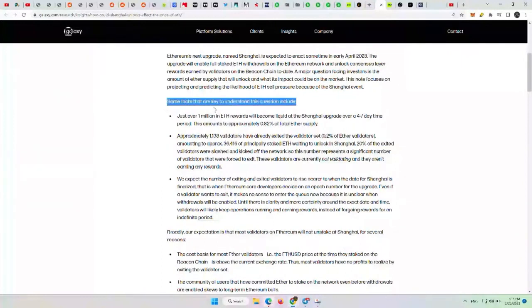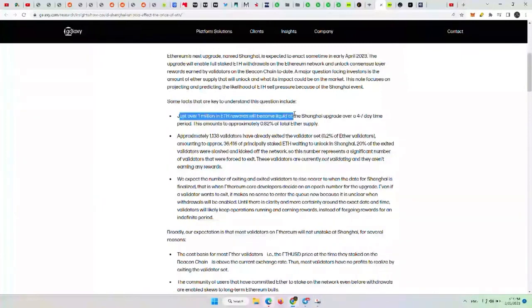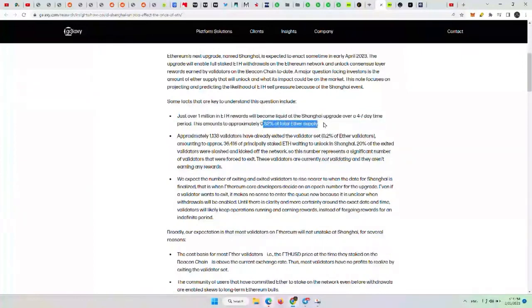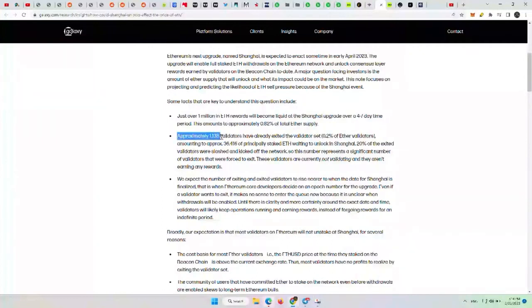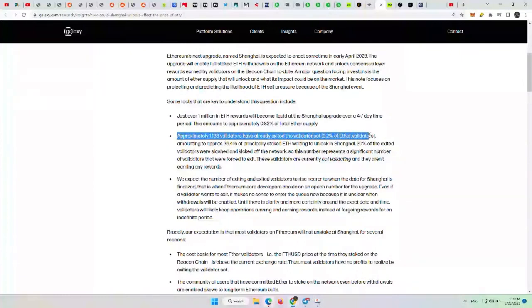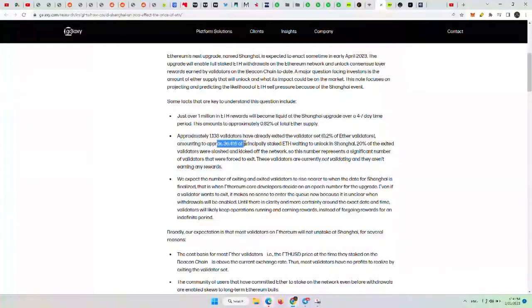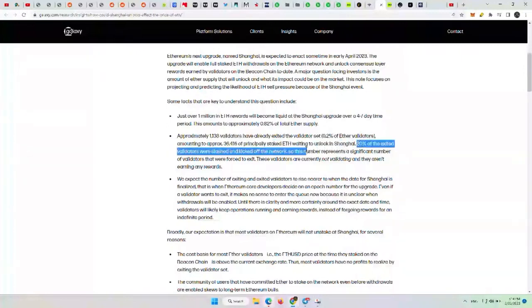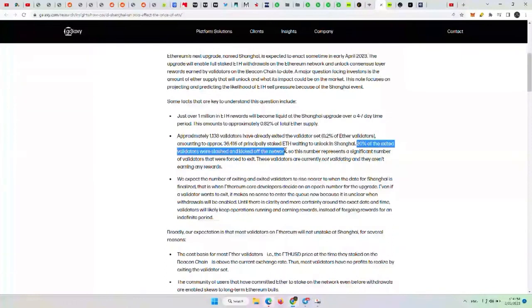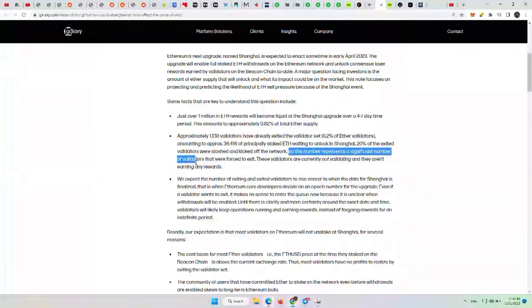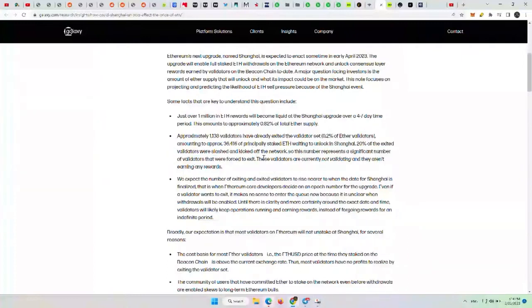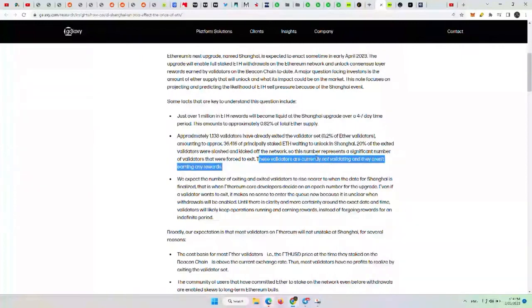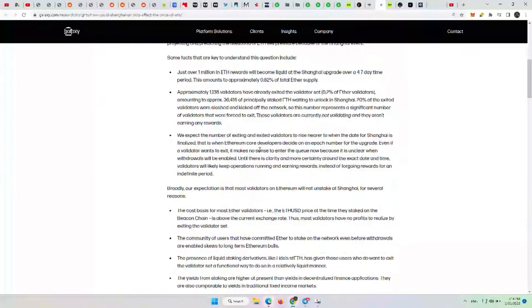Some facts that are key to understand: just over a million in ETH rewards will become liquid at the Shanghai upgrade over a four to seven day time period. This amounts to approximately 0.82% of total ETH supply. So less than 1% of its supply will be able to become unlocked or liquid. Approximately 1,138 validators have already exited, which is 0.2% of ETH validators amounting to approximately 36,416 of the principally staked ETH waiting to unlock in Shanghai. 20% of the exited validators were slashed and kicked off the network for performing improperly. These validators are currently not validating and not earning any rewards. So that takes supply that can be unlocked out as well.